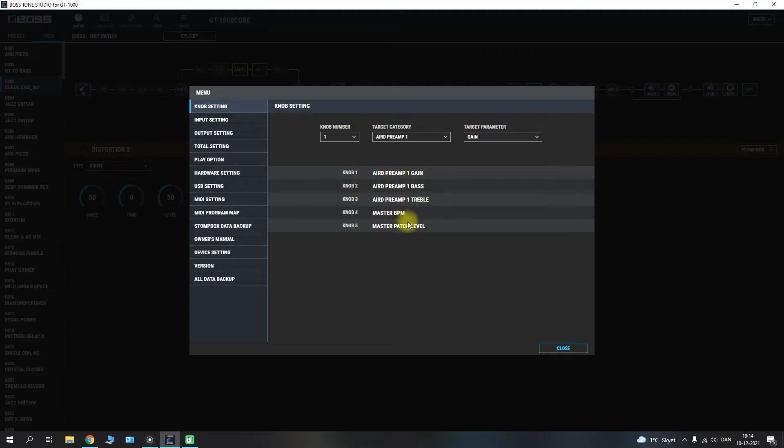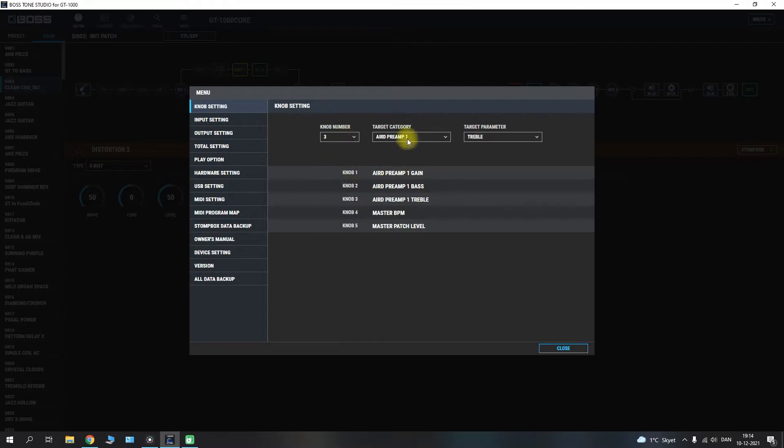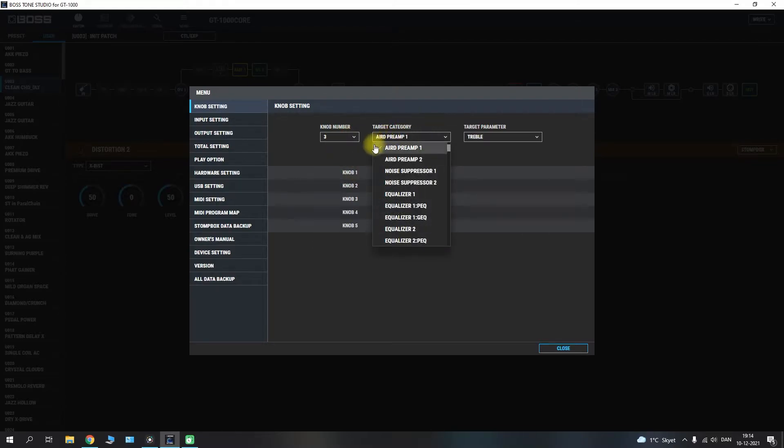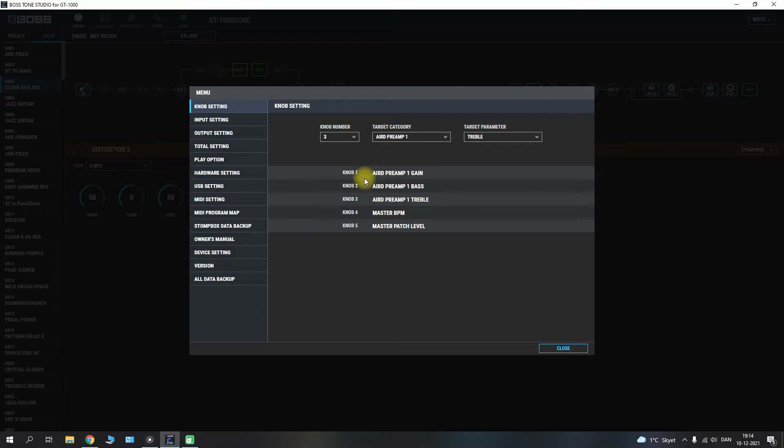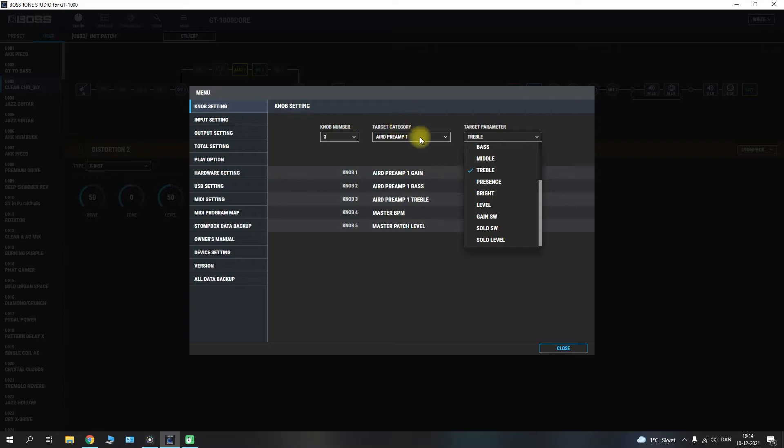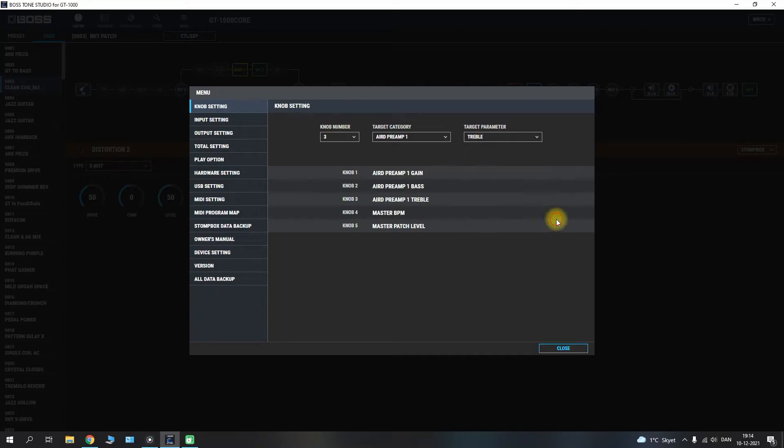So if you wish to have anything else on here you just go in and find your dedicated knob. Let's see we don't want the air preamp we maybe want the equalizer or the delay for example. You go in and choose that and it will set up and change to that. And of course you go in and select the parameter of that category. So whether you want to change the level of a delay or engage the solo switch for an overdrive or distortion for example. That would be how you do it.